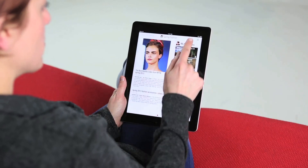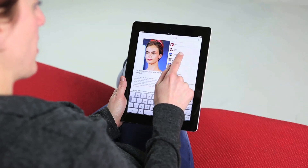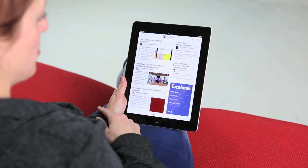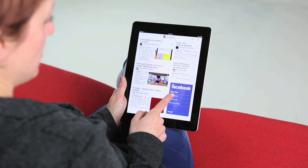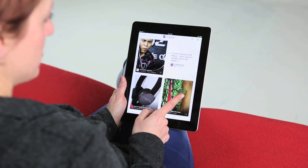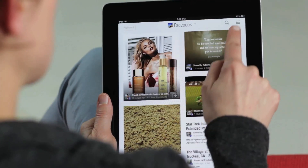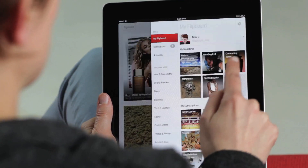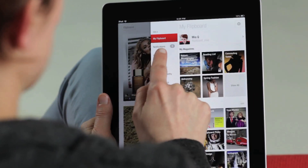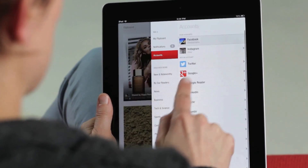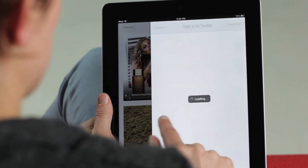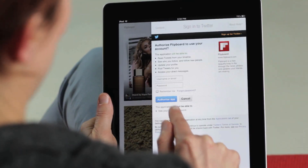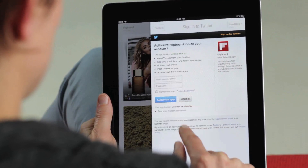I can also enjoy my social networks as a print-style magazine. To connect a network, tap on accounts and select the network you'd like to connect to.